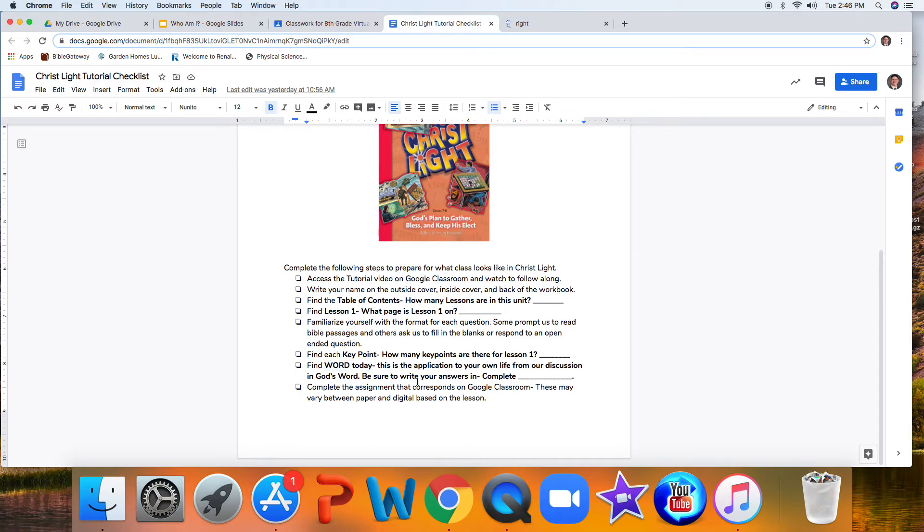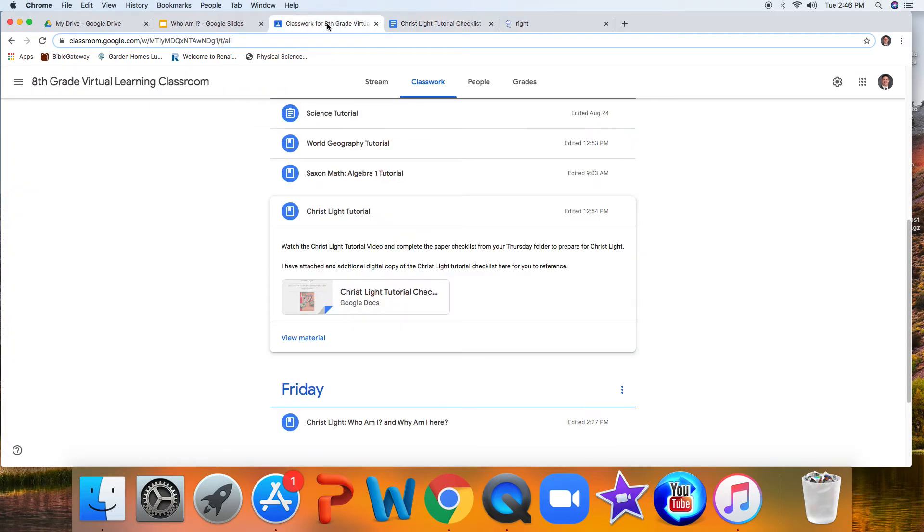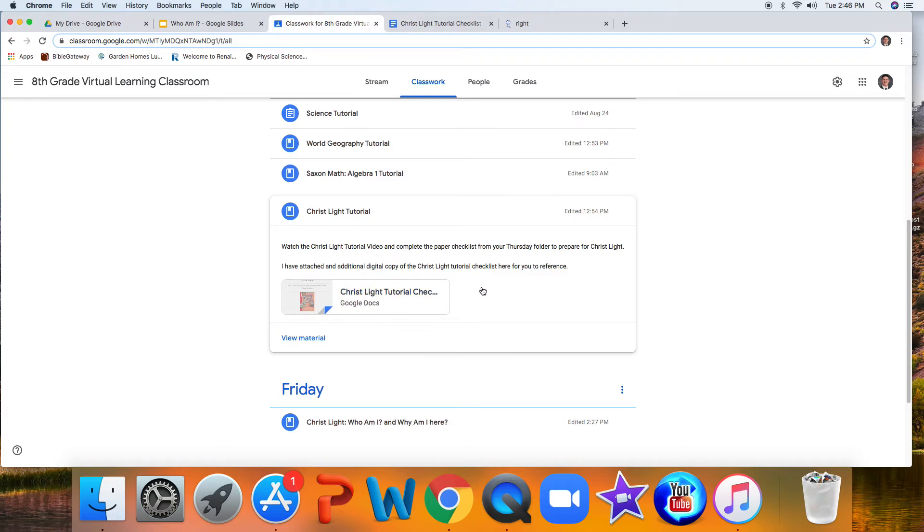The last thing that you would do on a daily basis is complete an assignment that corresponds on Google Classroom. This may be a paper assignment that gets sent home in your folders, or it might be digitally based as a part of the lesson that would probably be posted somewhere right here and also in the weekly checklist, the appropriate column for Monday and Wednesday morning for you to take care of, whether it's a paper assignment or it's linked right here online.